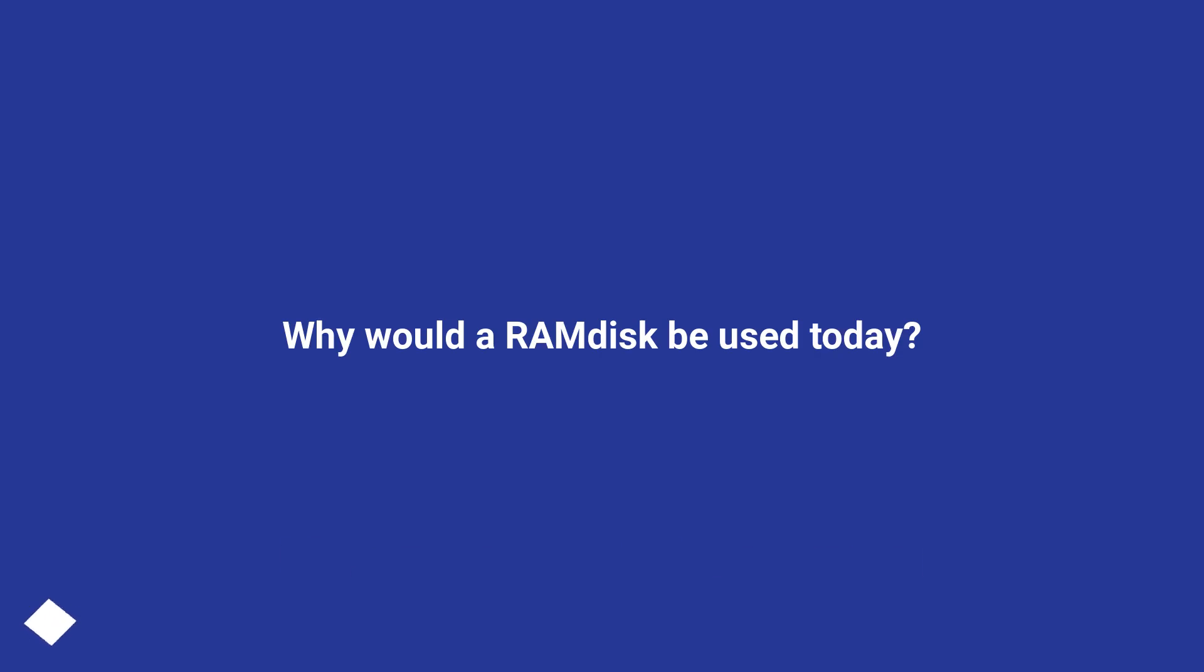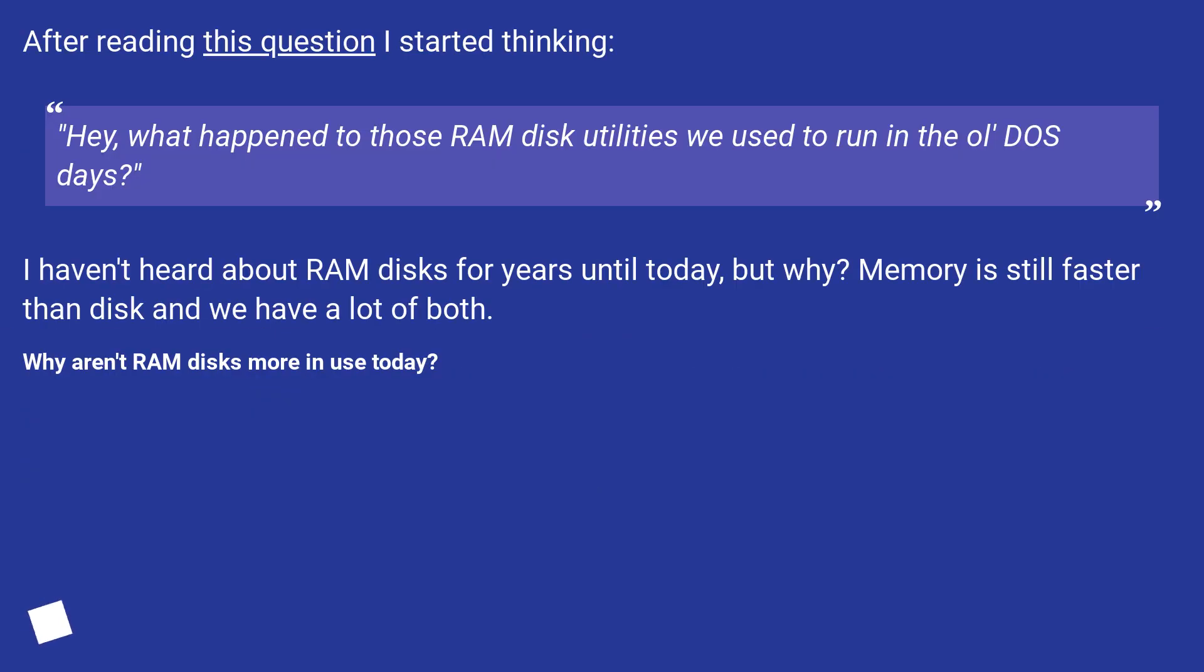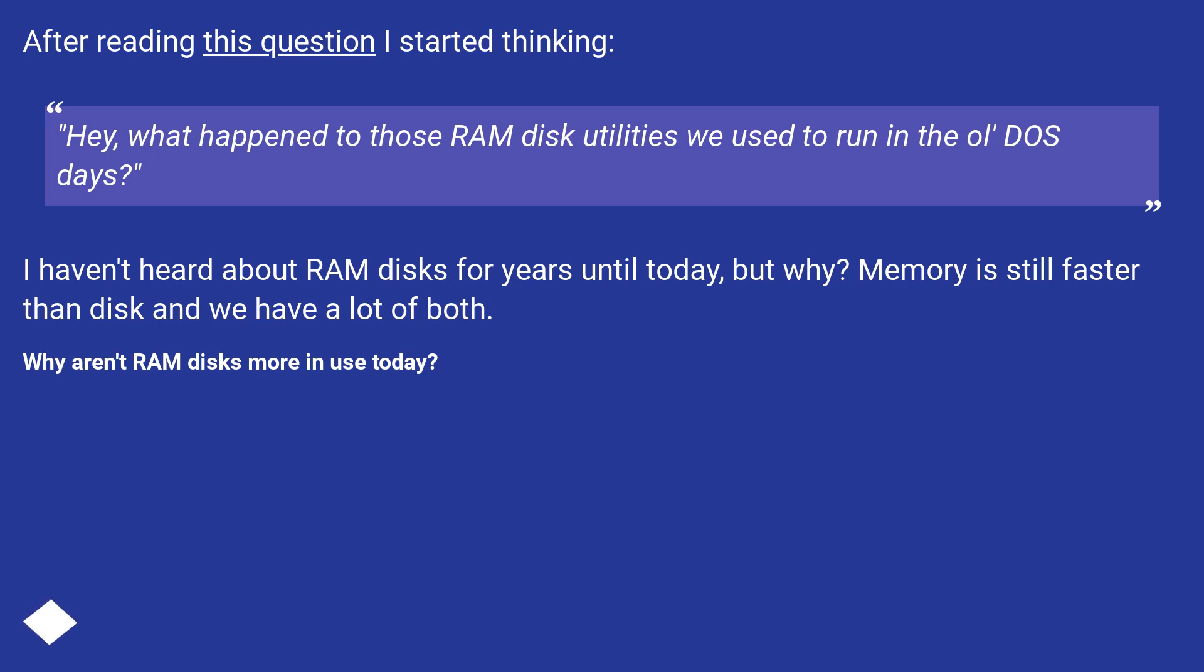Why would a RAM disk be used today? After reading this question I started thinking: Hey, what happened to those RAM disk utilities we used to run in the old DOS days? I haven't heard about RAM disks for years until today, but why? Memory is still faster than disk and we have a lot of both. Why aren't RAM disks more in use today?